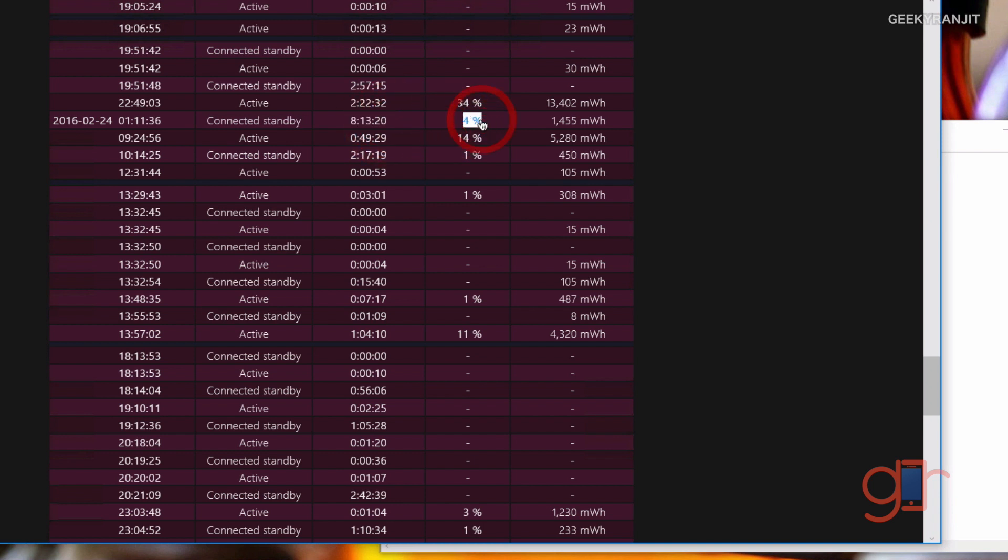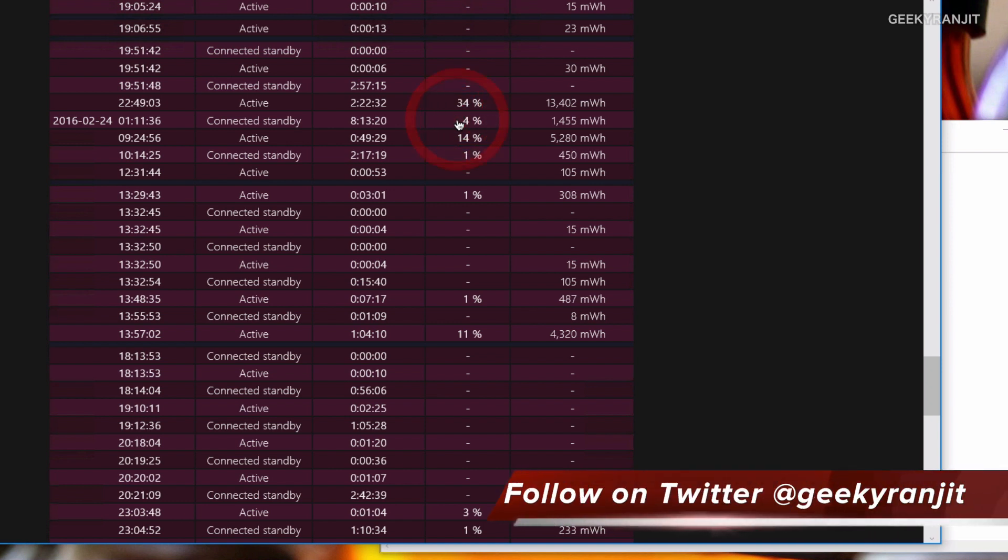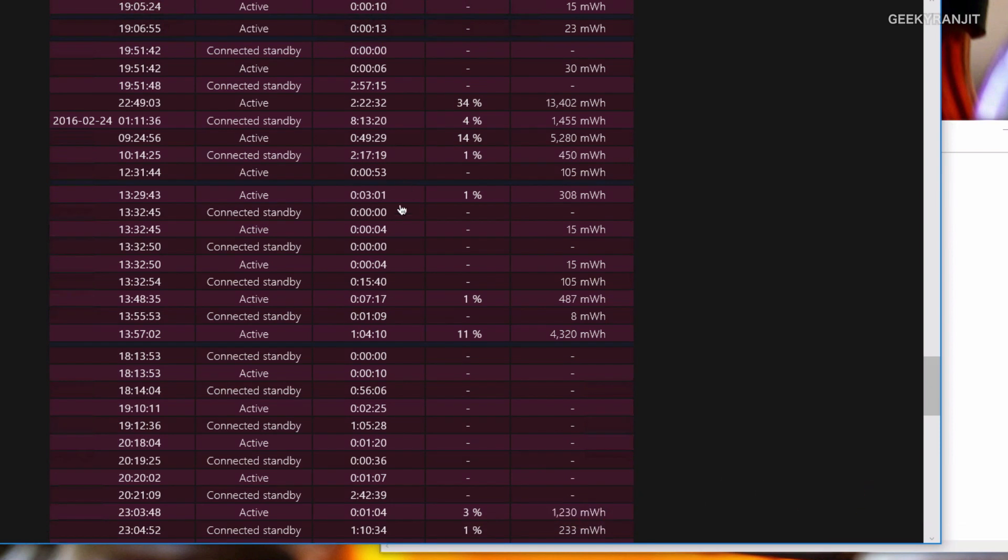On the Surface Pro 4, before the February update, it was draining almost about four percent an hour. But now it's close to about just one percent for two hours, so it's a huge improvement. This way you can analyze your battery drain.